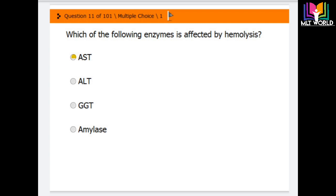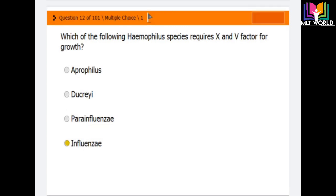Question number 11: Which of the following enzymes is affected by hemolysis? Options are AST (also called SGOT), ALT (also called SGPT), GGT, and amylase. The correct answer is AST — AST is the enzyme that is affected by hemolysis.